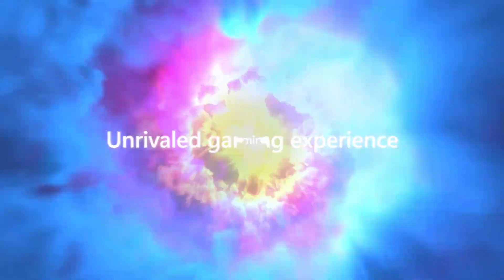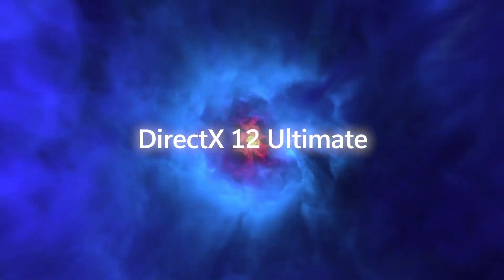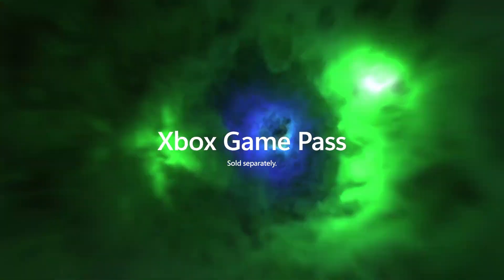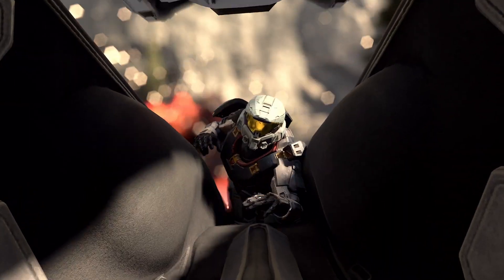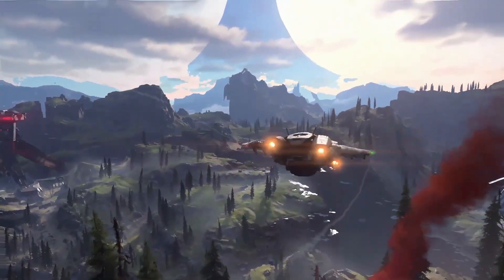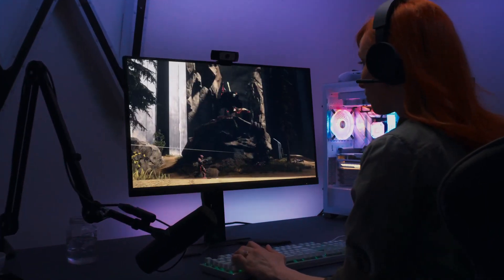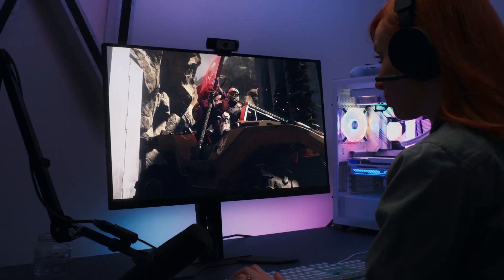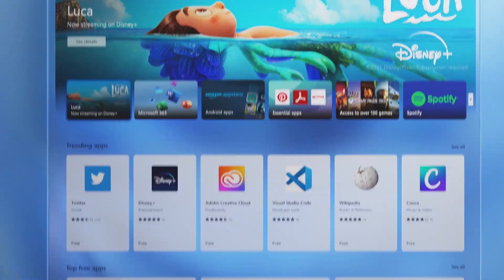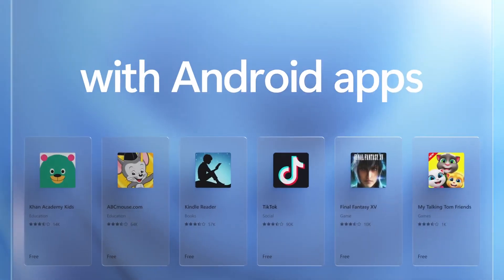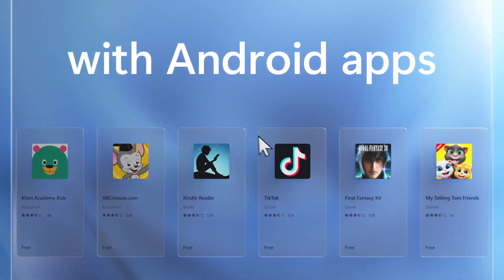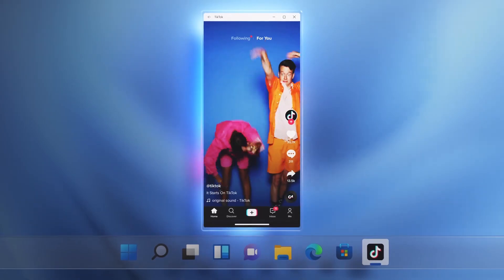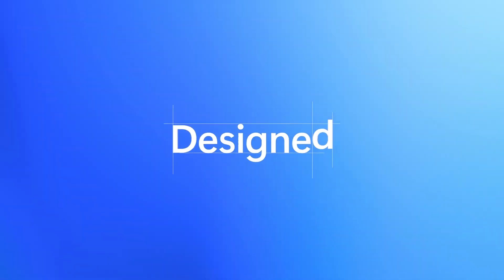Now the way those apps are going to be available is that those apps will be available through the Microsoft Store. And then again, not directly from Microsoft Store, those apps would be coming from Amazon App Store, actually.